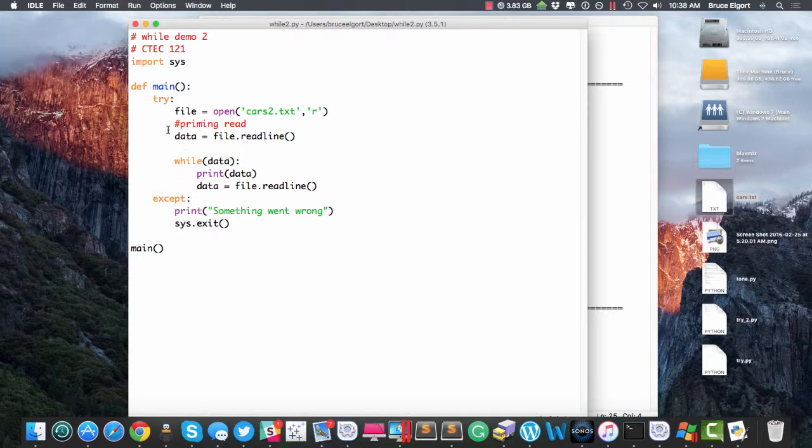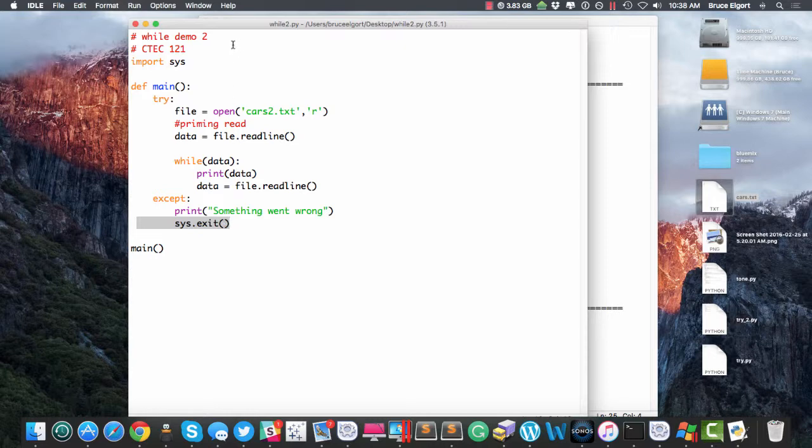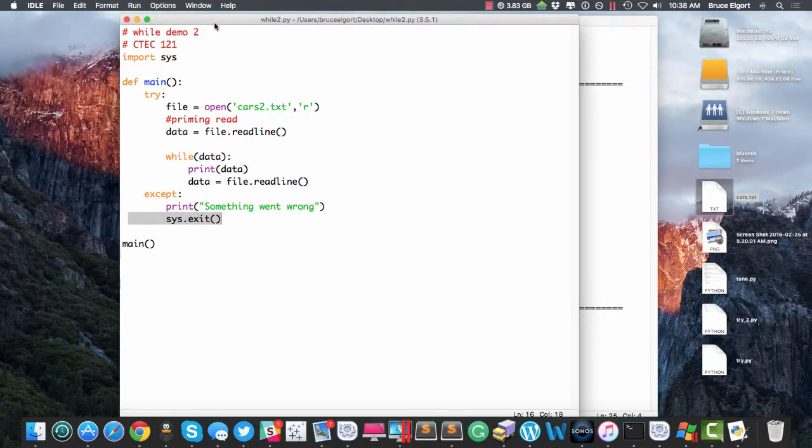The other thing, too, I imported a library called sys, S-Y-S. And then if I do get an exception, I just exit the program, sys.exit, open, close, parenthesis. That's a nice, graceful way of ending a program.